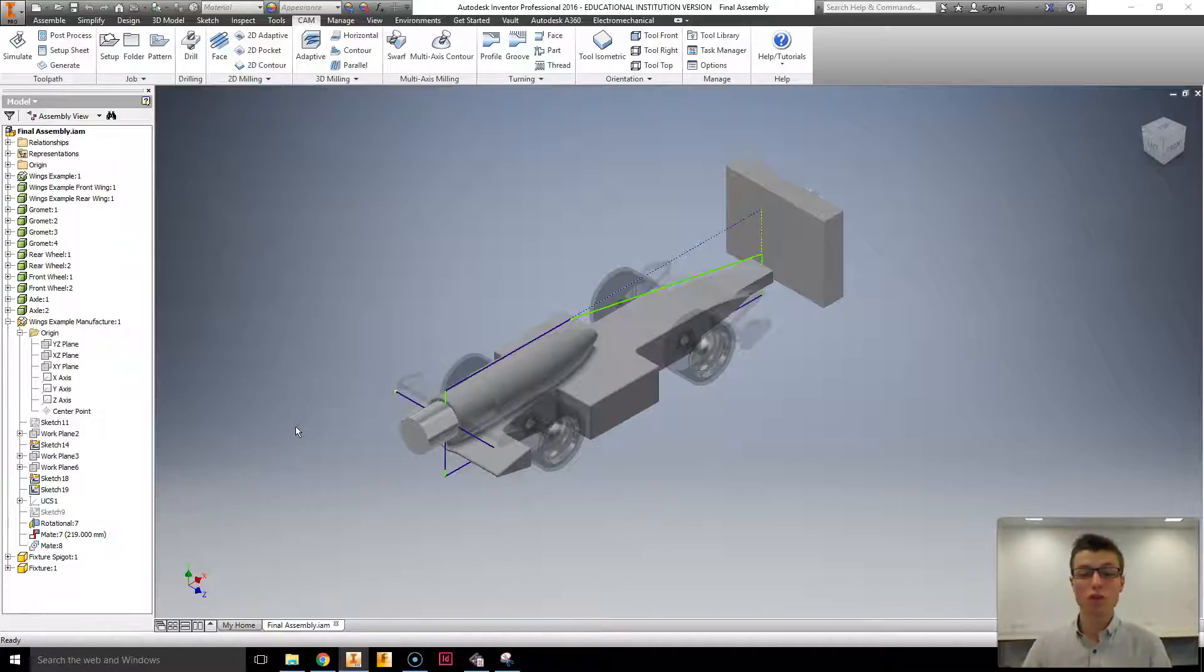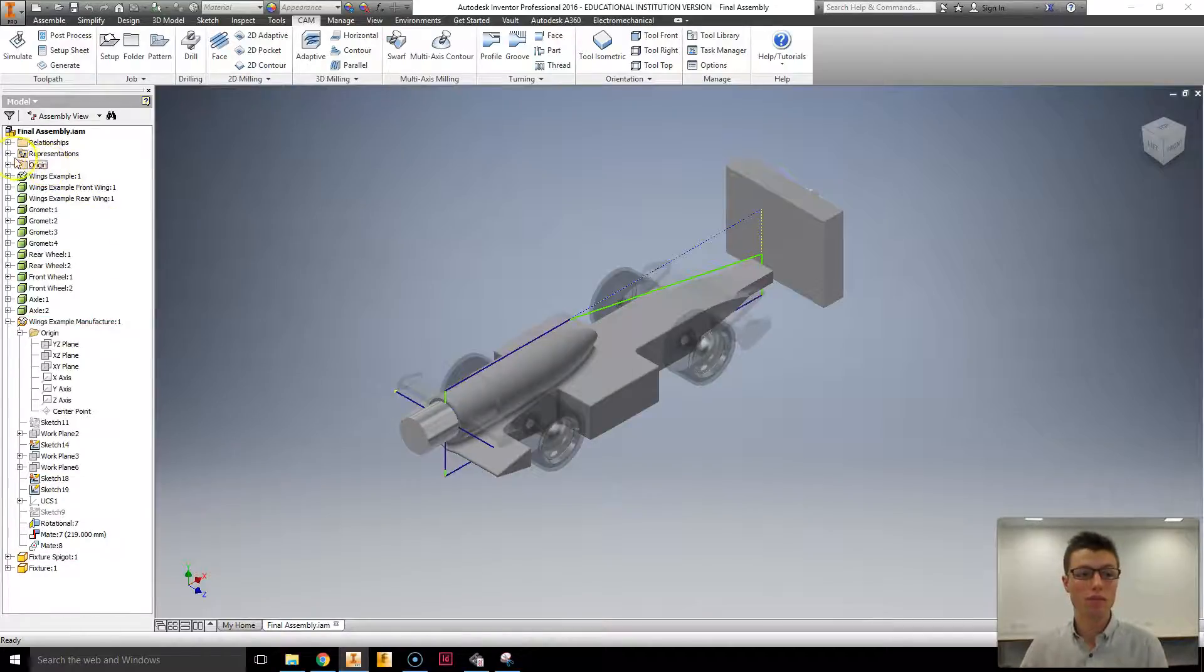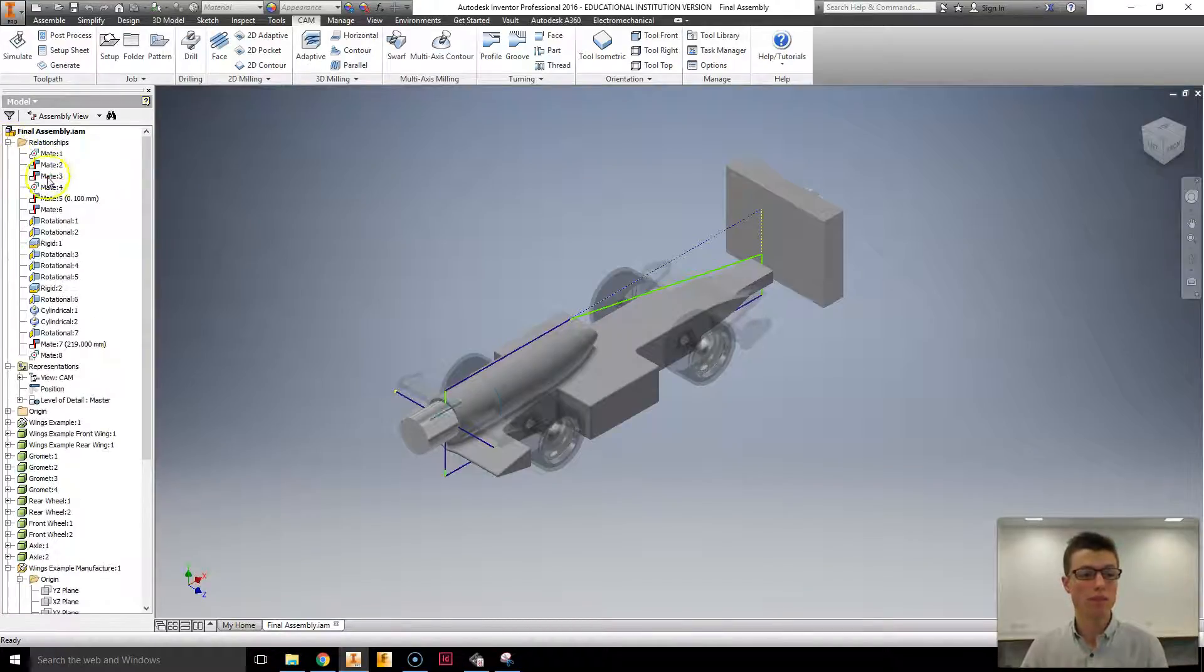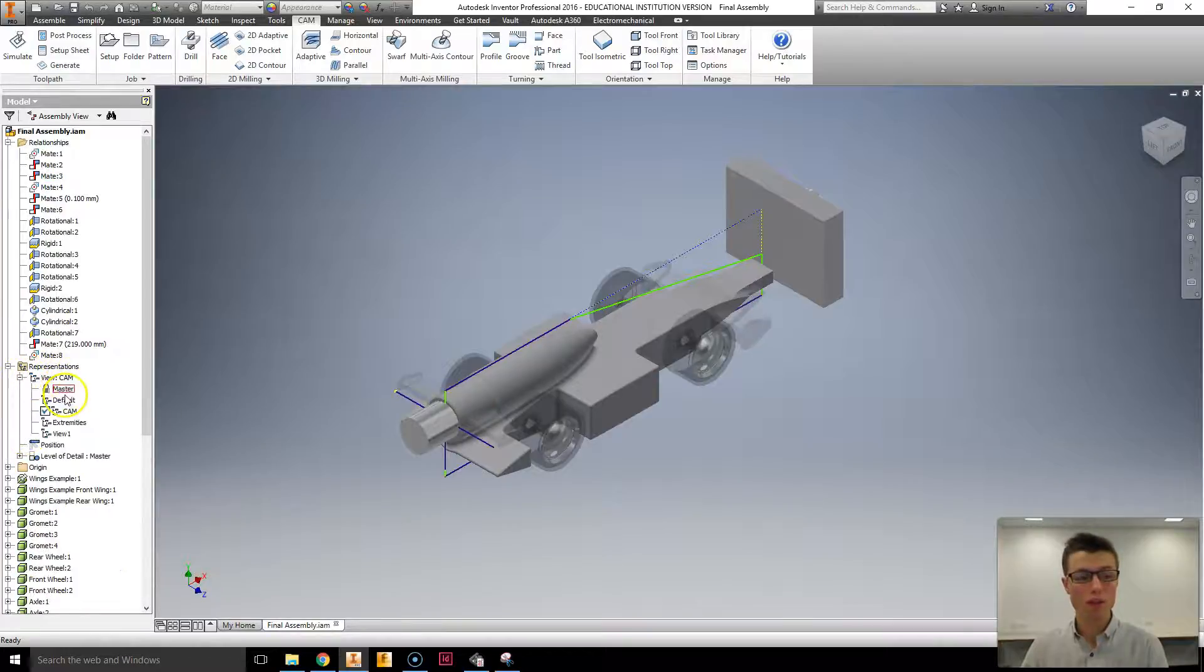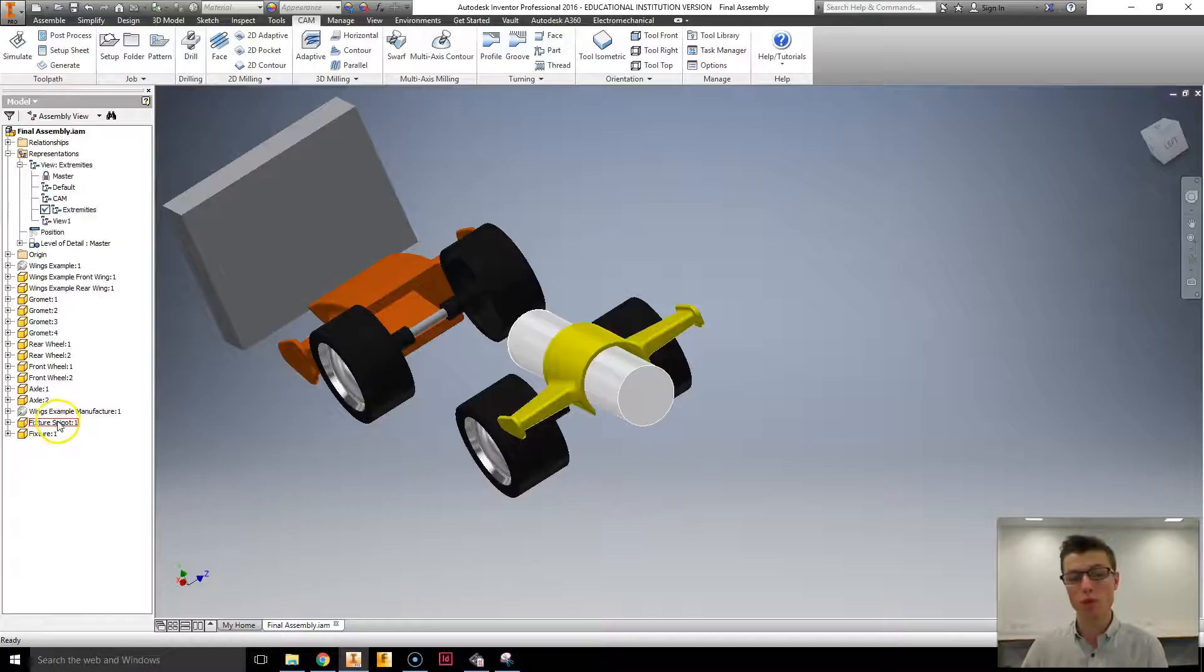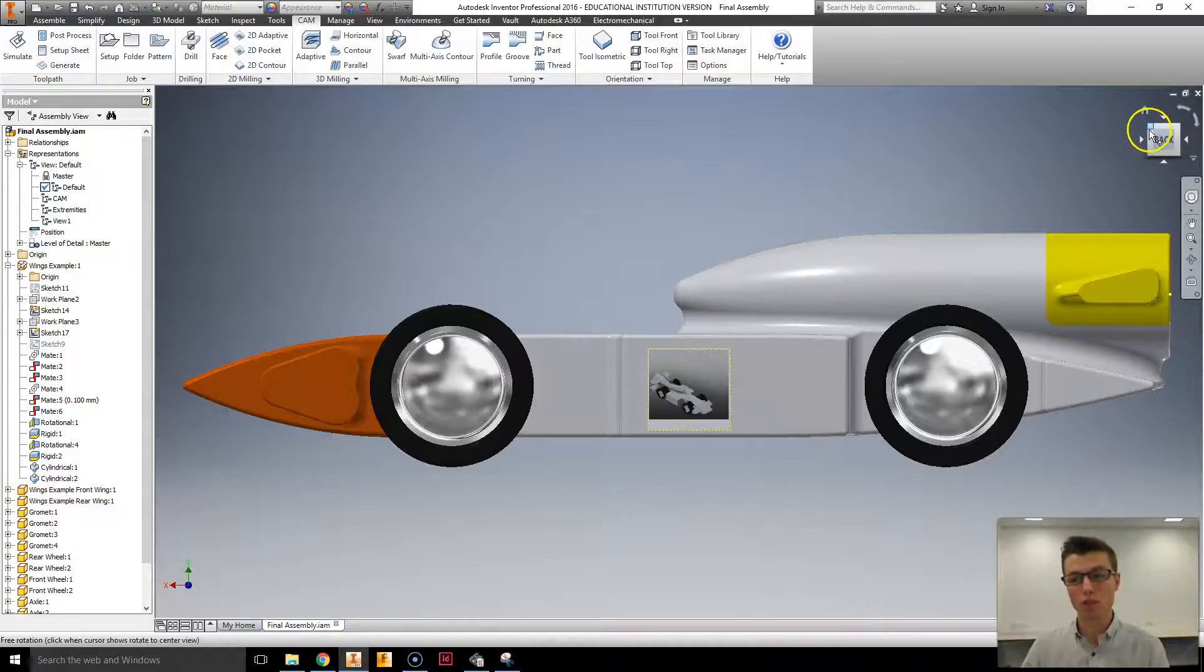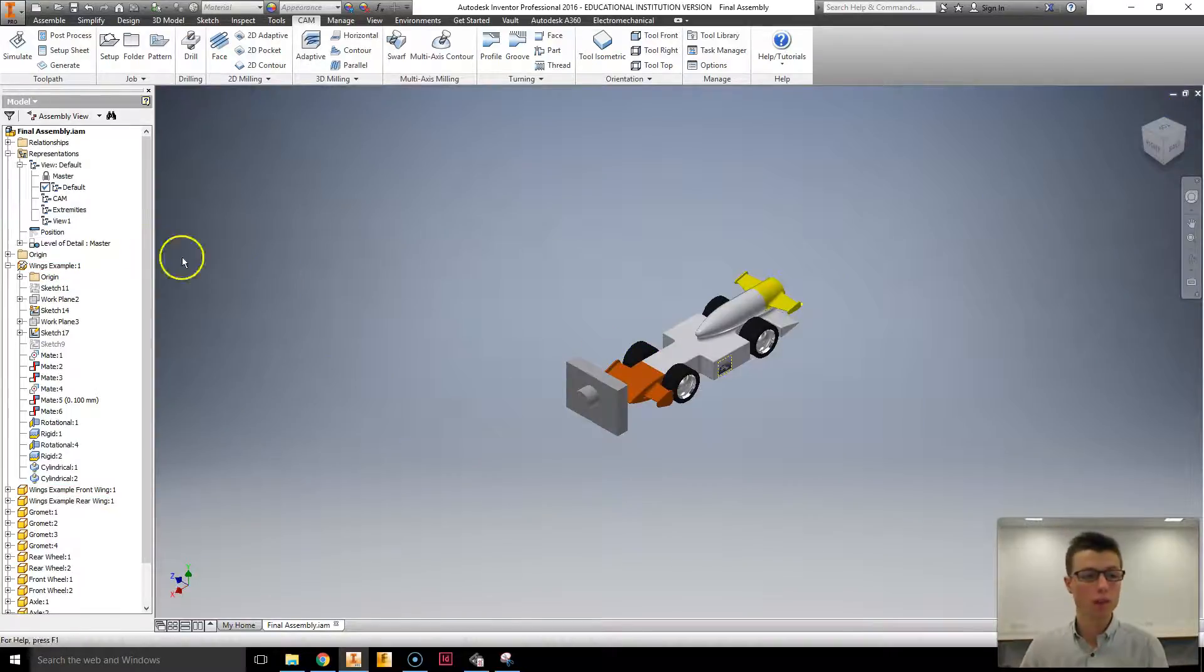To start with I've got a finished assembly in front of us. This is a reasonably complex assembly. It has multiple views. Within those views we've got a computer-aided manufacturing one, and then ones that have just a view of different parts or a view of the finished car. So you could use this for rendering as well.